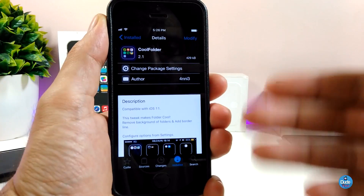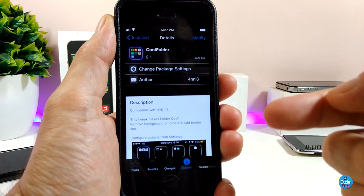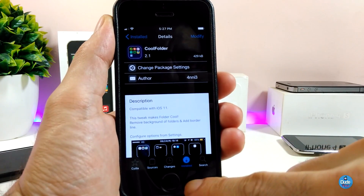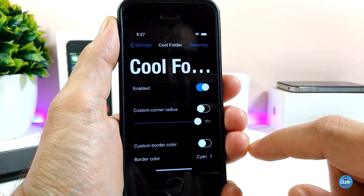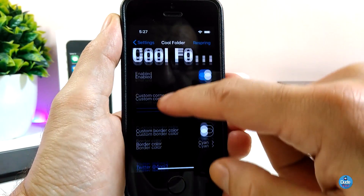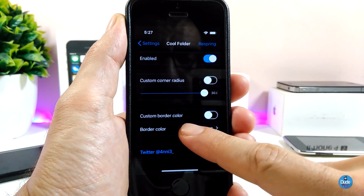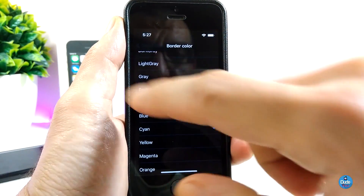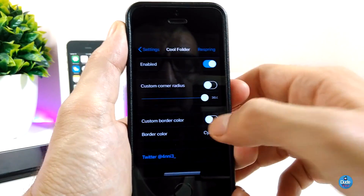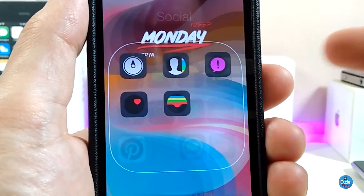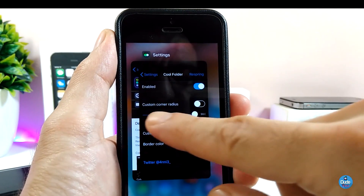The next tweak is really beautiful — it's called Cool Folder. It gives you a really nice customized look for folders on your iDevice. Under the settings, first enable the tweak, then you have a toggle to customize the corner radius, a slider at the bottom, and an option to customize the border color. You can choose your favorite color from there. Once you're done with the configuration, respring your device for the changes to take effect. It looks really beautiful if you have folders.